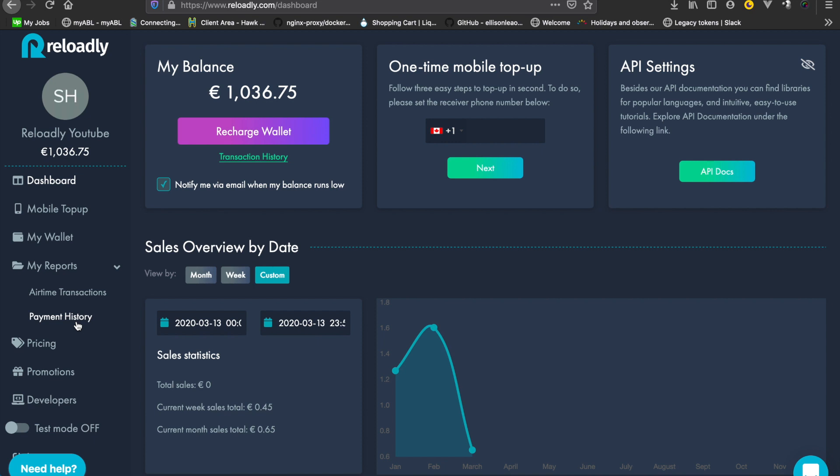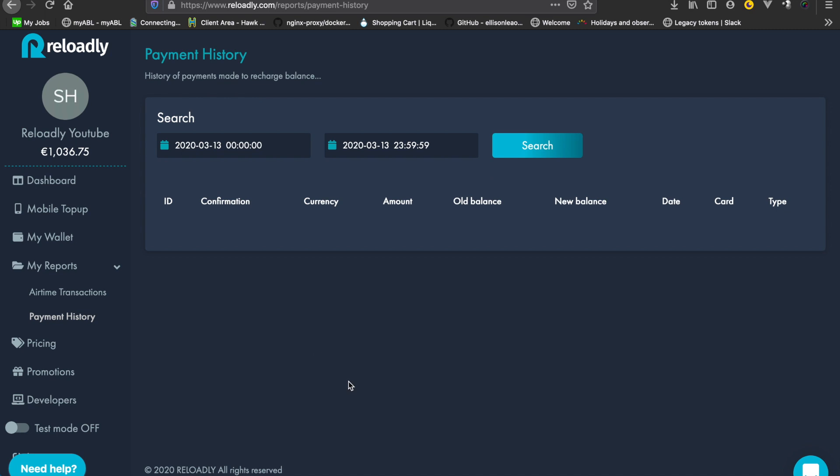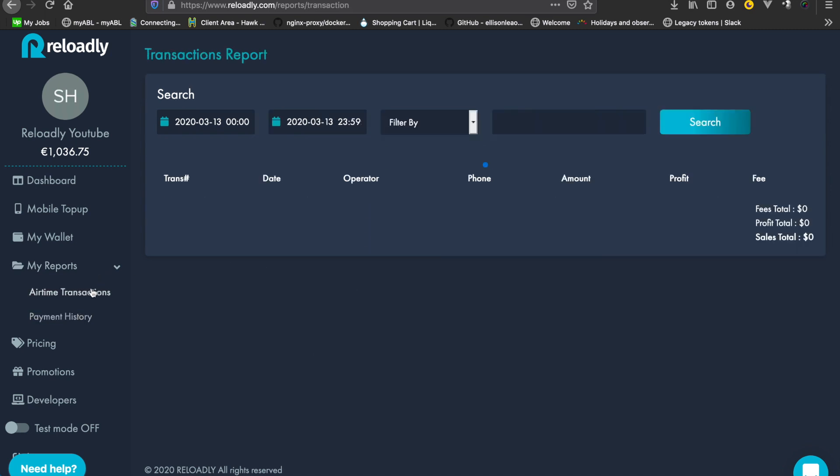Either you're making payments to the platform - these are all logged here - or you're making airtime transactions. So any top-up that you sent either via the dashboard or the API will show up here.